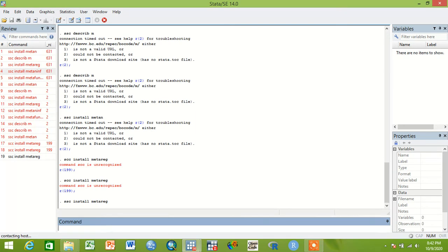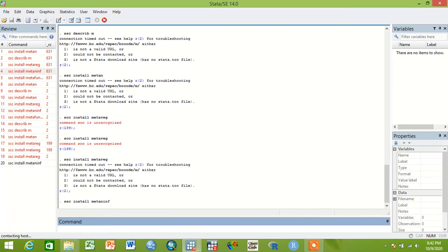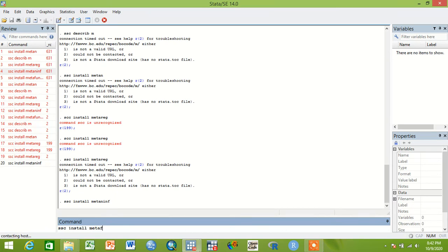And others, like if you want to do publication bias, you can use ssc install metafunnel.